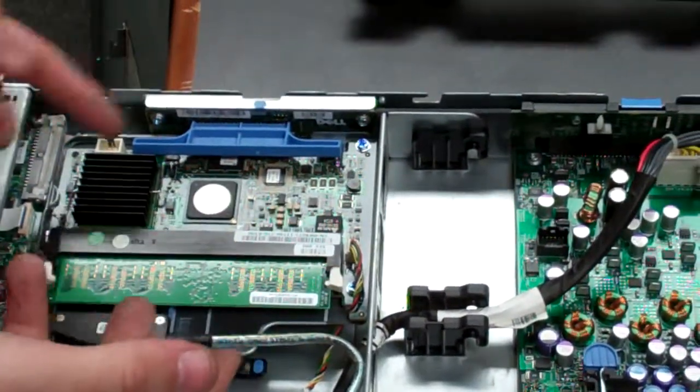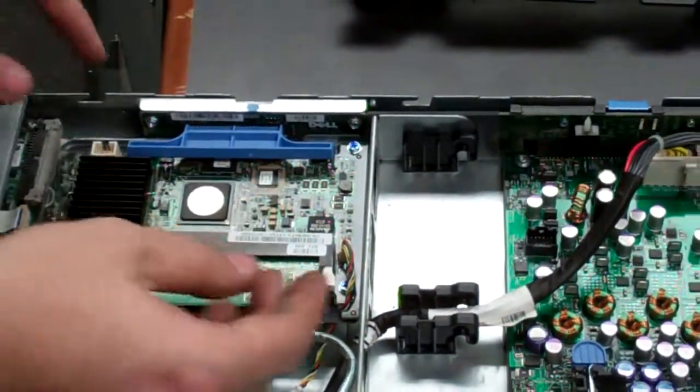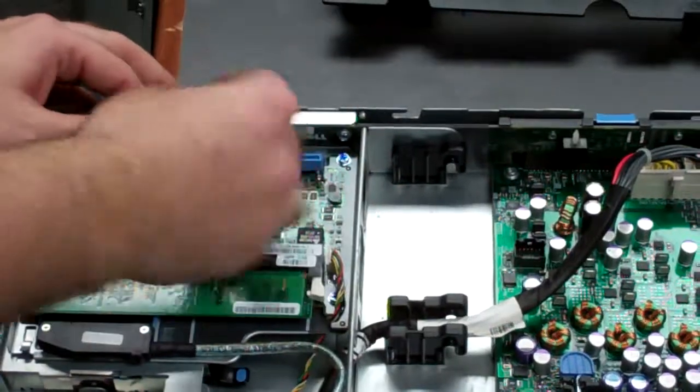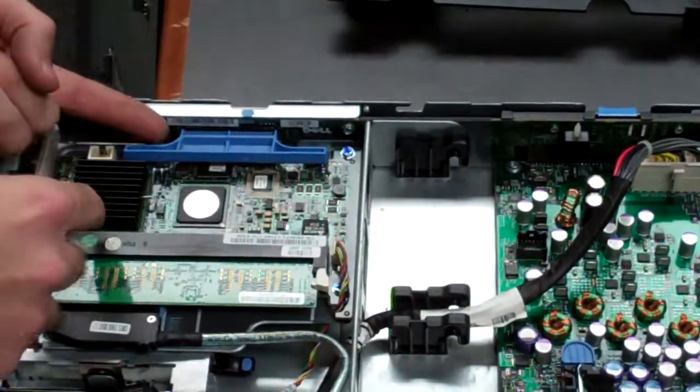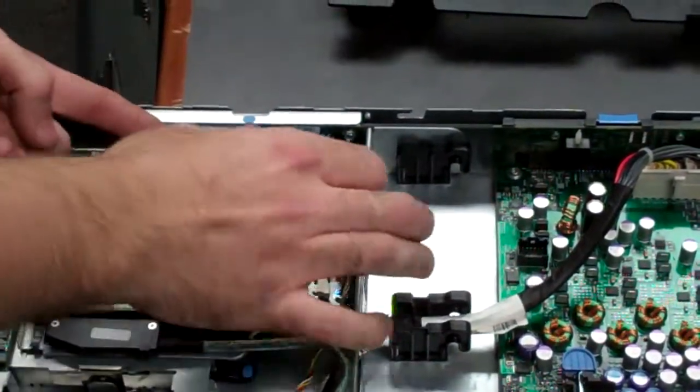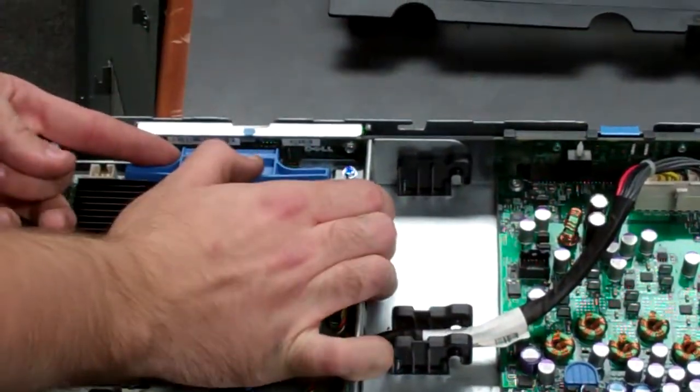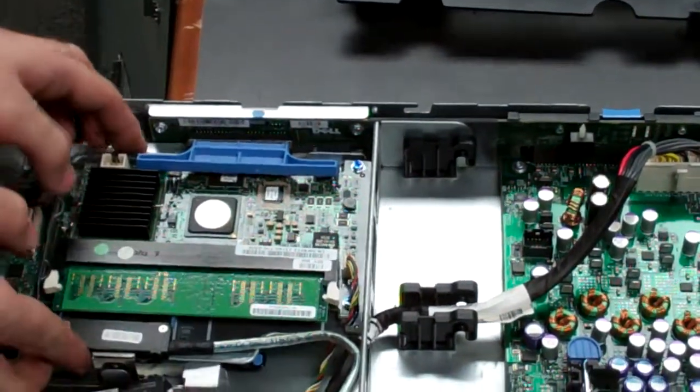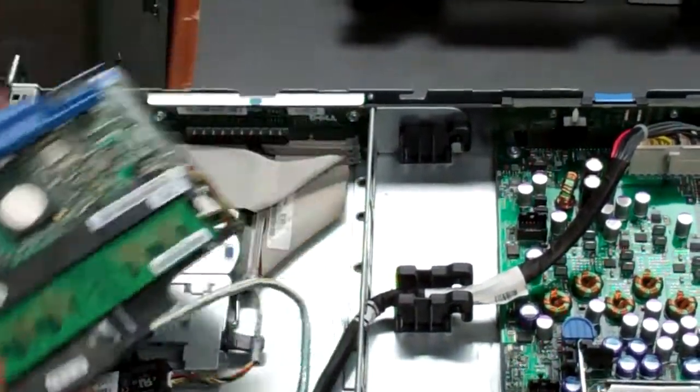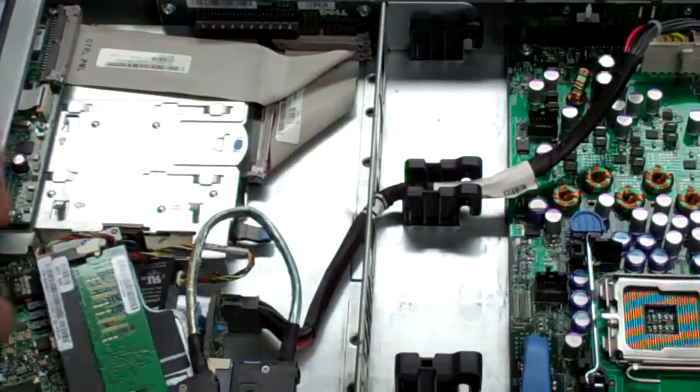Sometimes, if they've been in there for years, it can be a little bit hard. Sometimes you can use a flathead screwdriver or just pry your finger in there and pull up and back. That should come right on out.